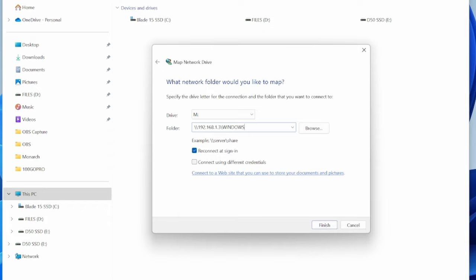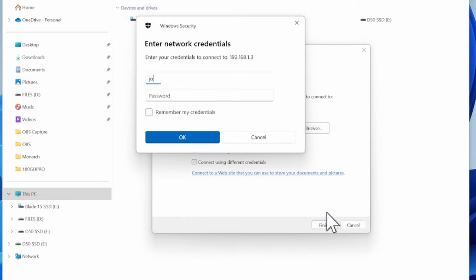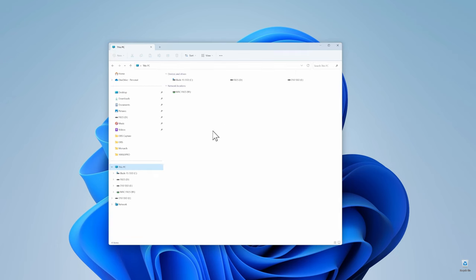Leave the first checkbox enabled, reconnect at sign-in, but don't check the next option, connect using different credentials. Click on Finish and then in the next pop-up screen, type in your Mac username and password and click on remember credentials. Now, when you click on the File Manager and click on This PC, you should see your new Mac folder appear under network locations.